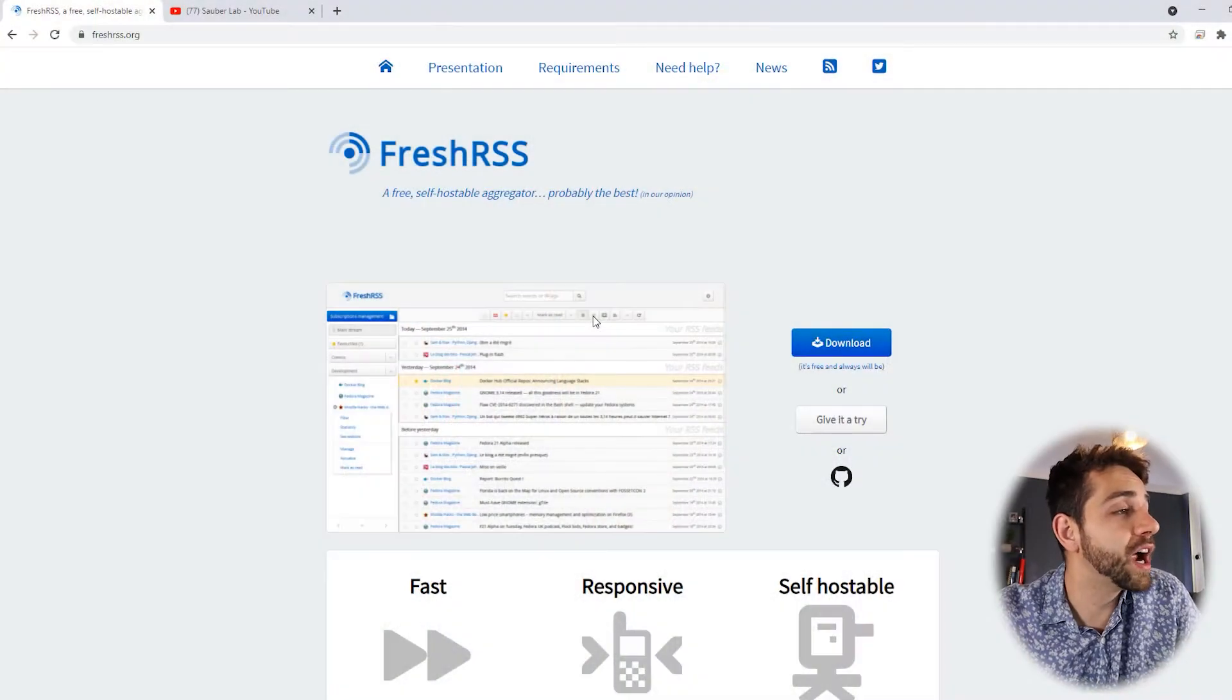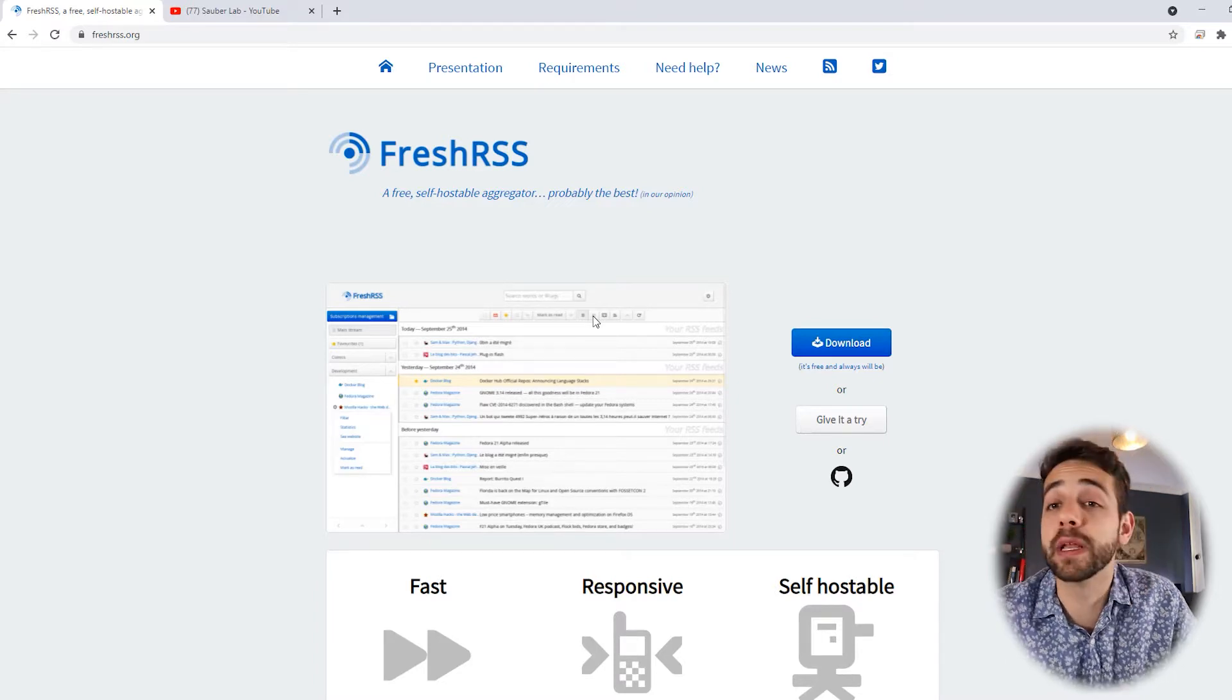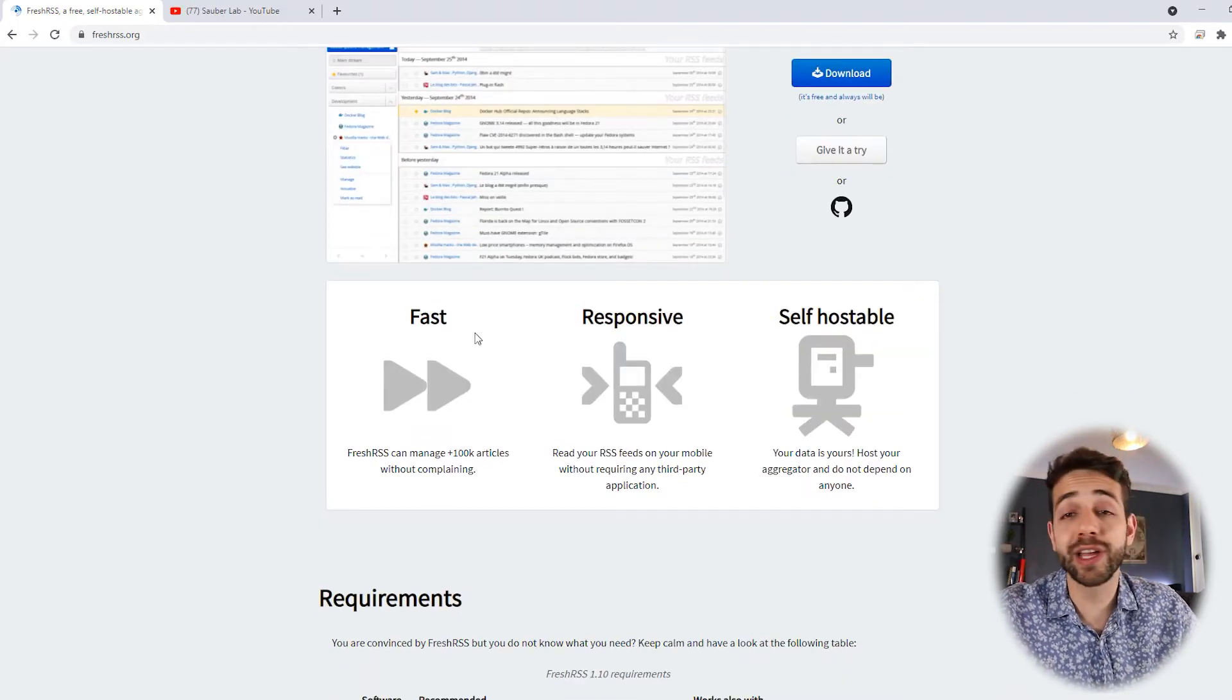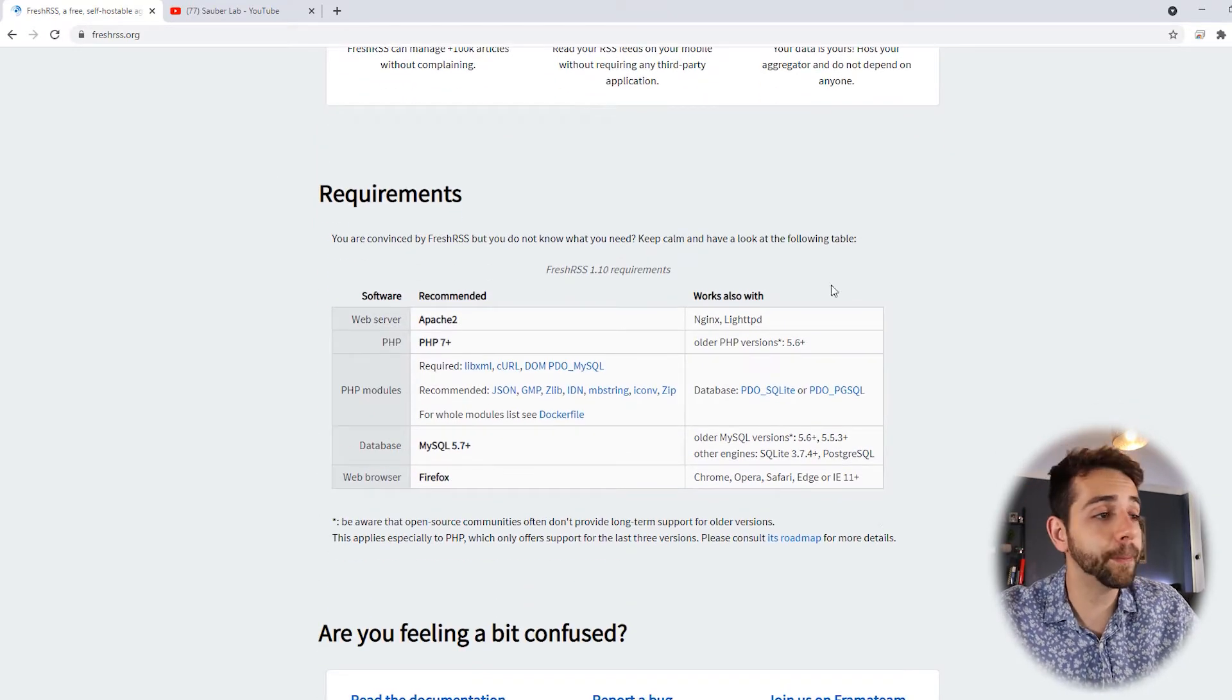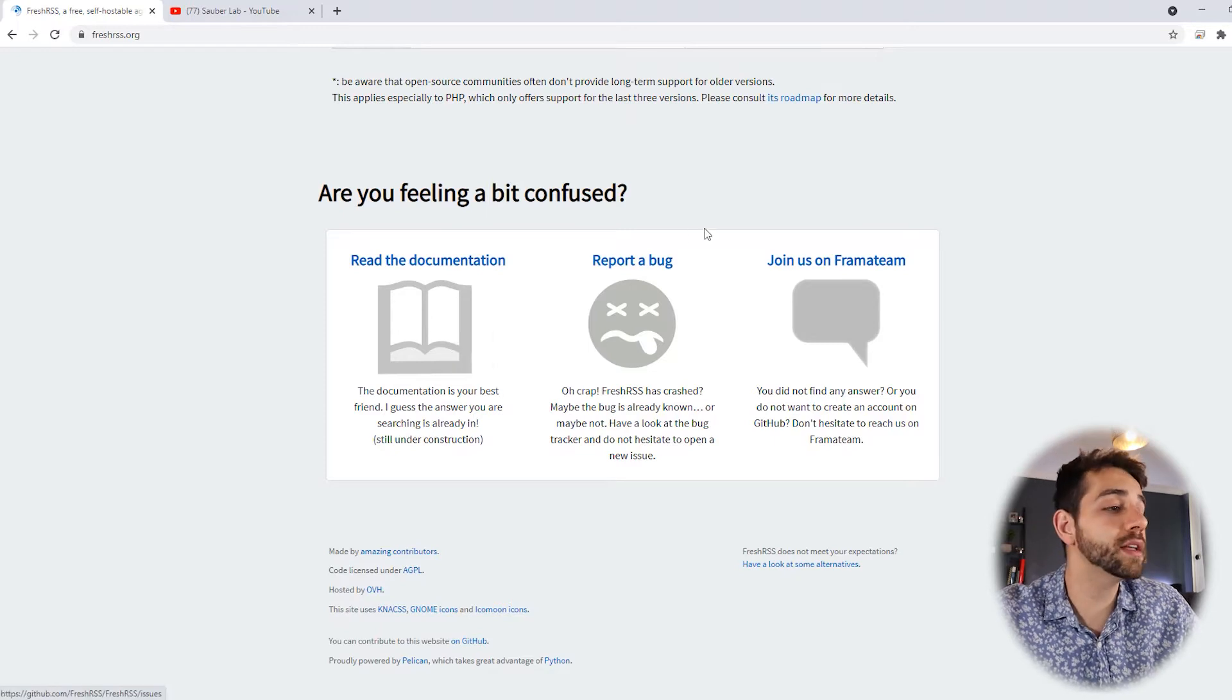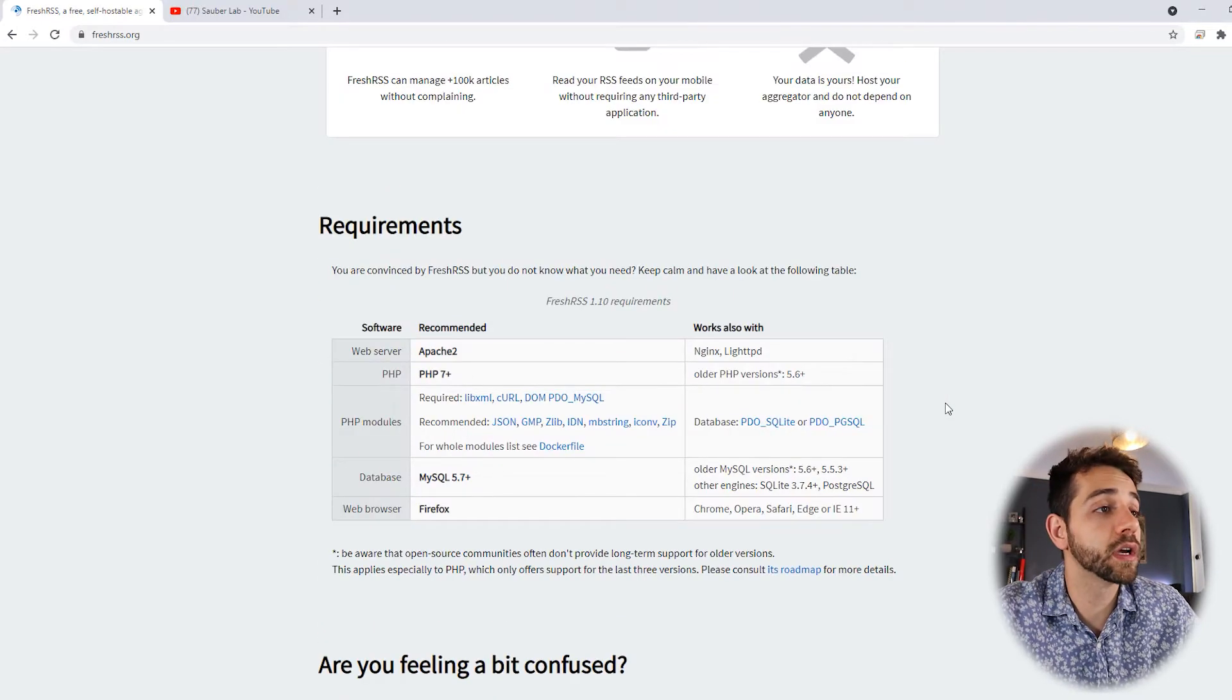As always, the first thing that we're gonna do is entering the portal for the application. And here we are. They call FreshRSS, it's a free self-host and probably the best in our opinion. It's quite good that you can track all the information that's going on. They say that it's quite fast, responsibly working mobile and self-hosting. You need to have the database and a basic application. We're gonna do it. And if you feel a little bit confused, you have the documentation to read. If you have any problem, you can report a bug and talk with the team and ask for advice.